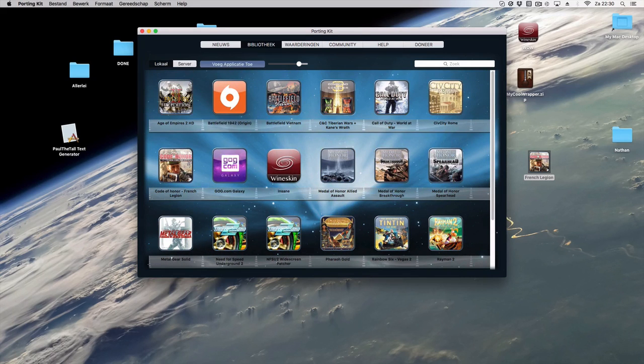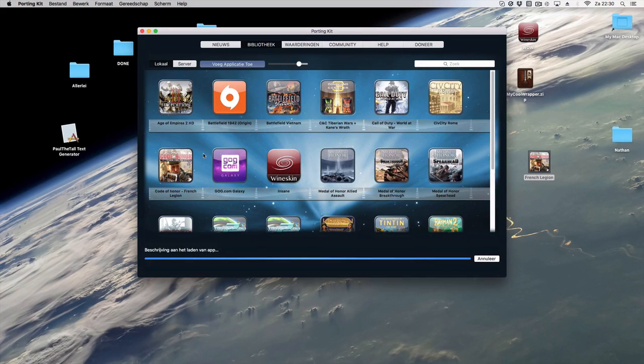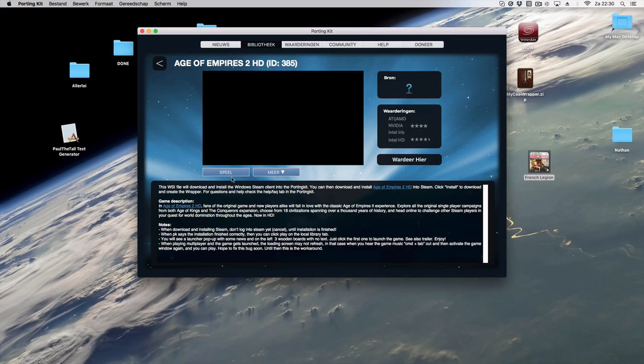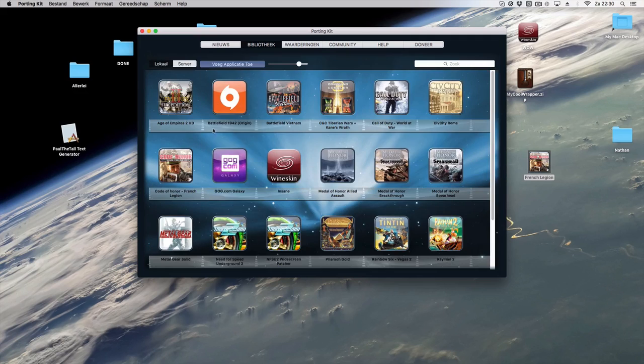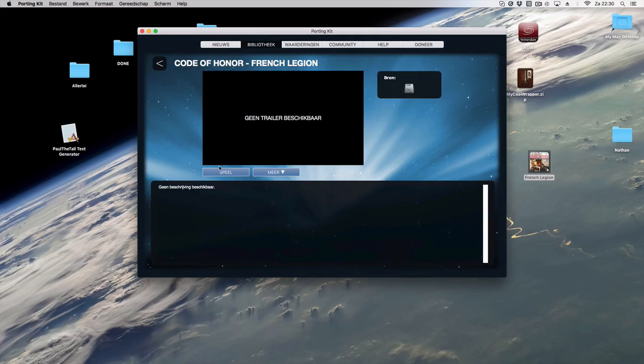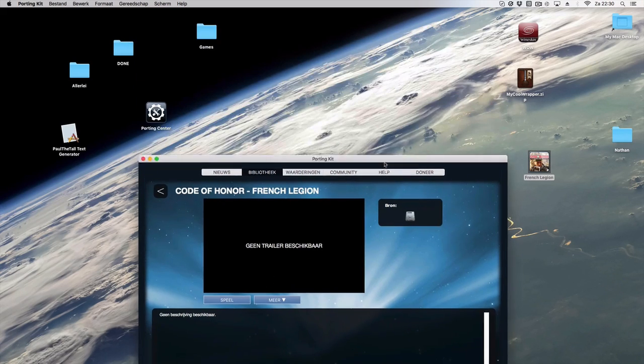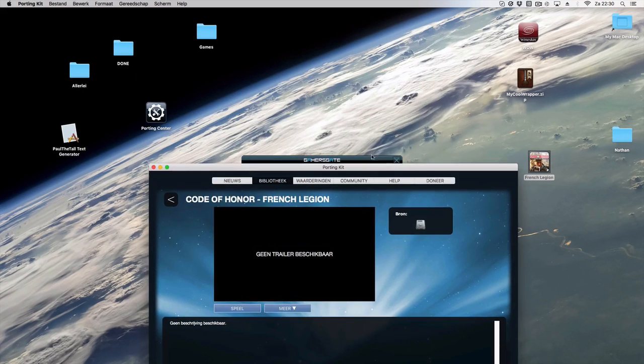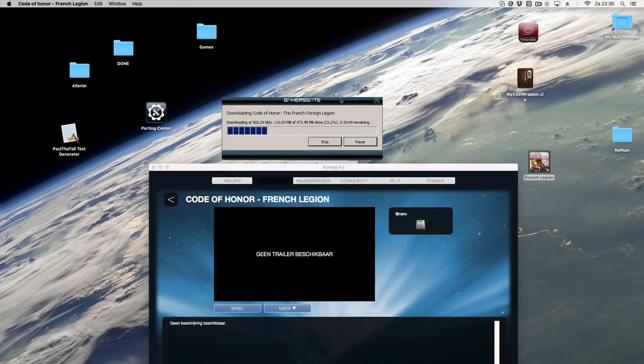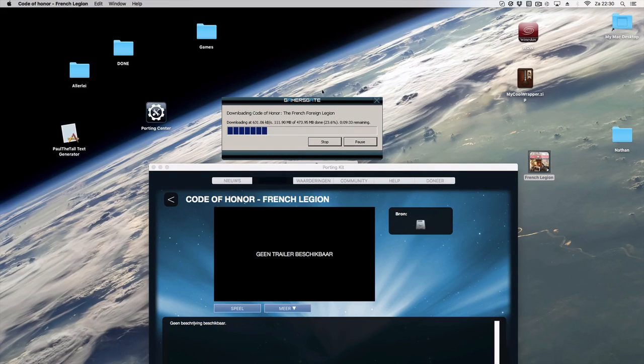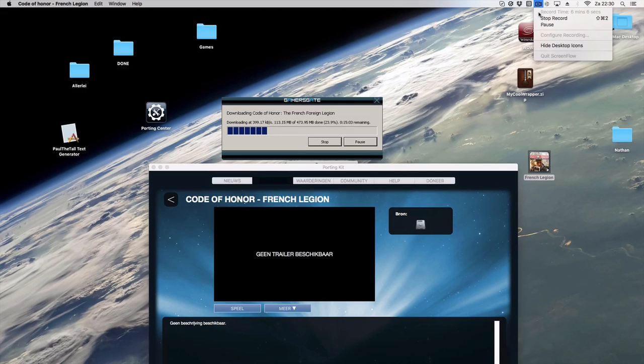And then you can select it and then click play if you want. So in this case it's still installing, so be right back until this is finished. So one moment.